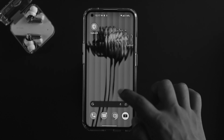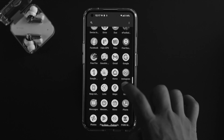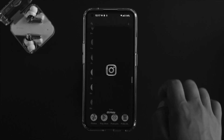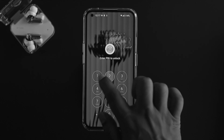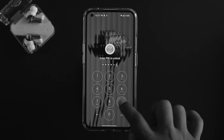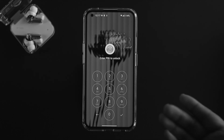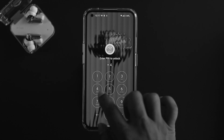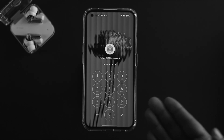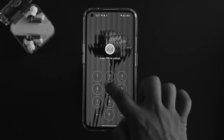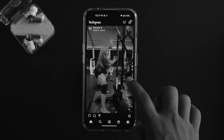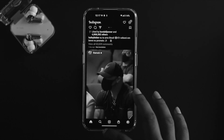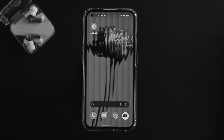Now if I try to open Instagram — which I just locked — it asks me to insert my password. If I enter the wrong password it won't let me in. If I enter the correct password, it lets me use my Instagram application.